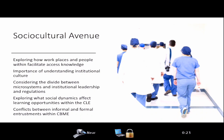The sociocultural avenue also explores what social dynamics affect learning opportunities within the clinical learning environment and conflicts between informal and formal entrustment within CBME — understanding the interpersonal qualities that affect faculty decisions to informally trust residents to complete tasks they are not formally signed off on. For example, on a busy night call, a faculty member may trust a resident to handle something more complicated based on prior experience, even without formal EPA sign-off.